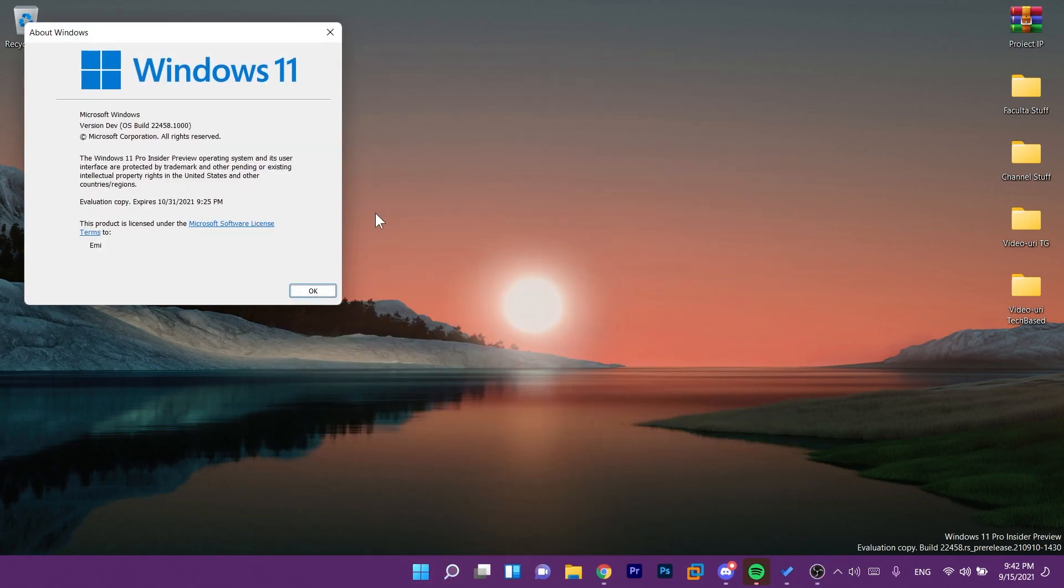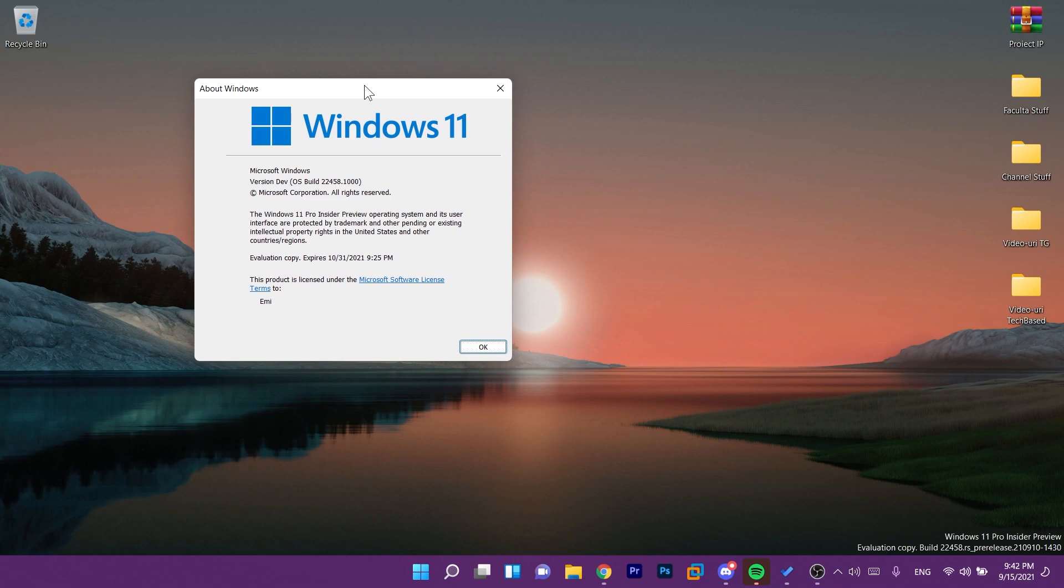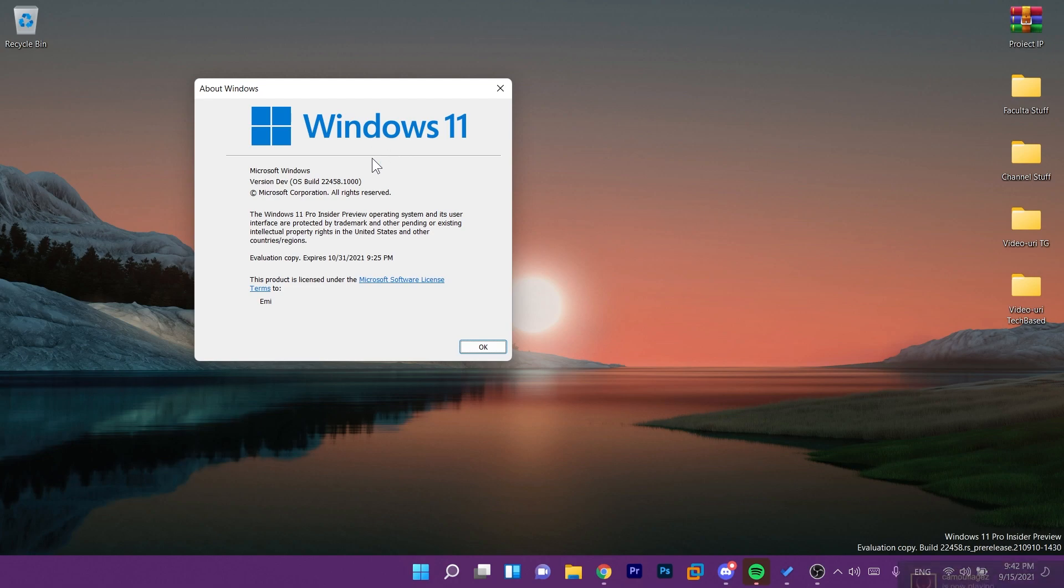So I just installed it here. Today it's Wednesday so we were not expecting a new version or a new Windows 11 Insider Preview Build for the dev channel from Microsoft but I think maybe they will start to update the dev channel on Wednesdays and maybe the beta channel on Thursdays.